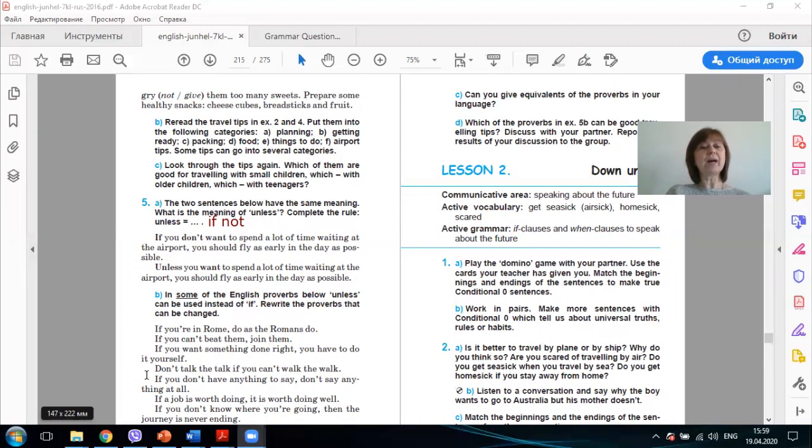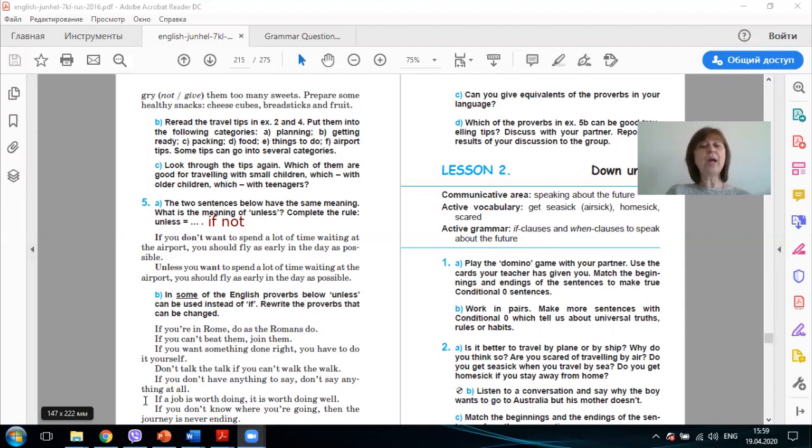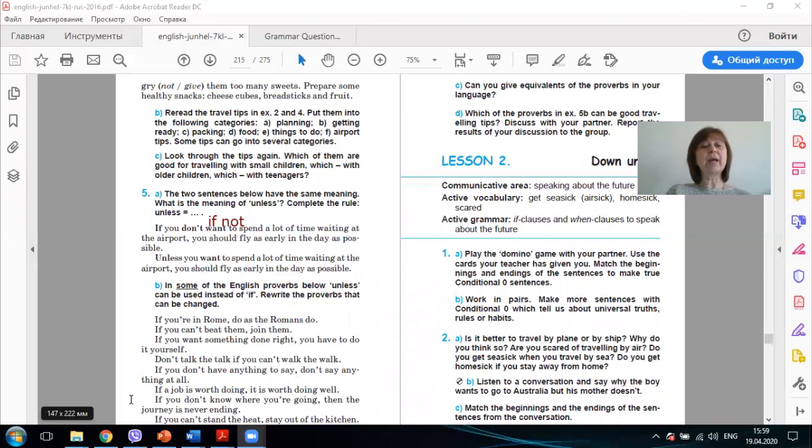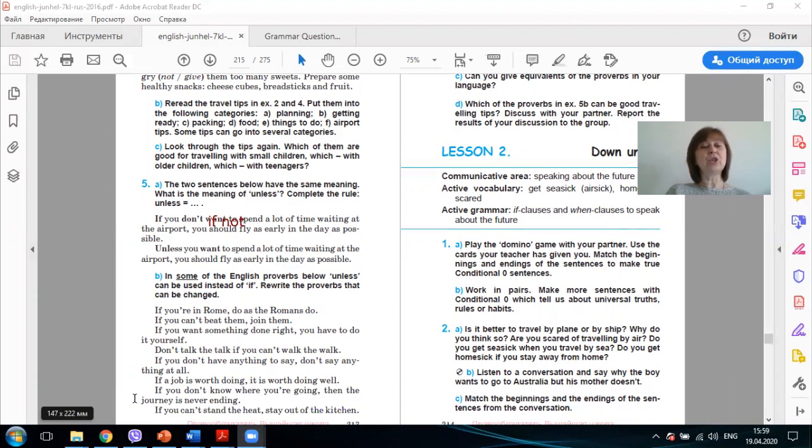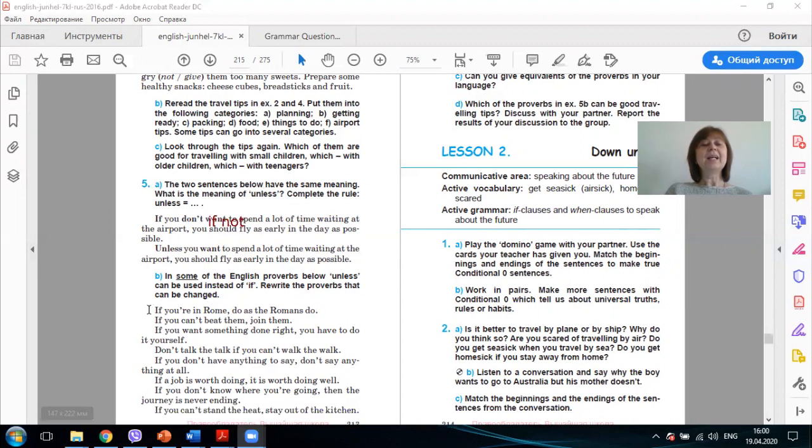If you don't have anything to say, don't say anything at all. Unless you have anything to say, don't say anything at all. If your job is worth doing, it's worth doing well. If you don't know where you are going, the journey is never-ending. Unless you know where you are going, then the journey is never-ending. If you can't stand the heat, stay out of the kitchen. Unless you can't stand the heat, stay out of the kitchen.